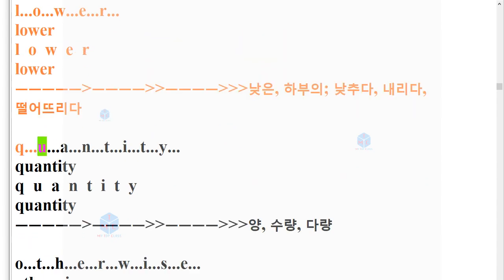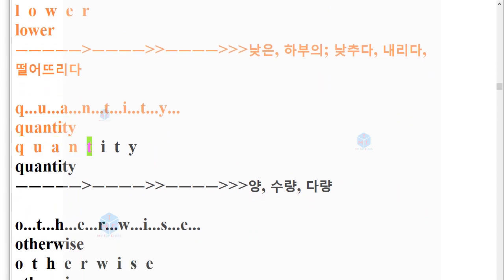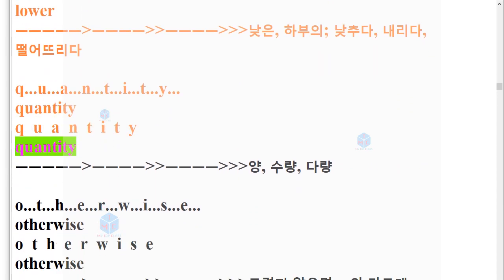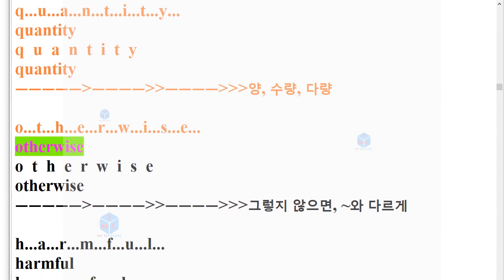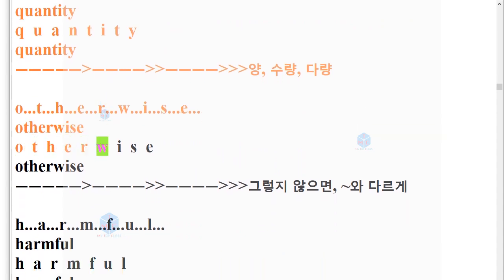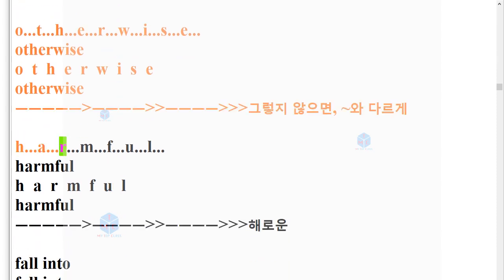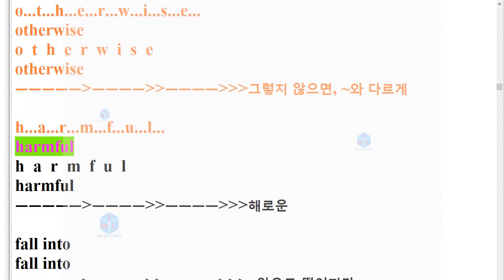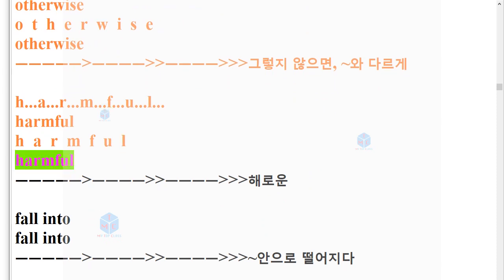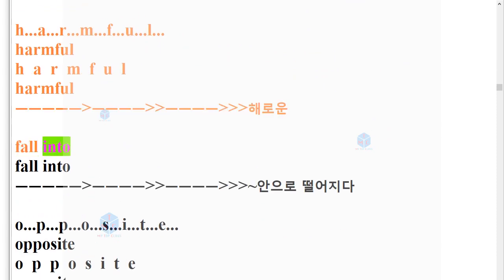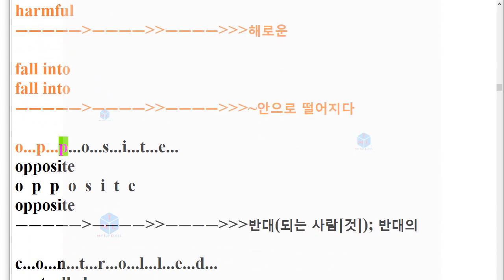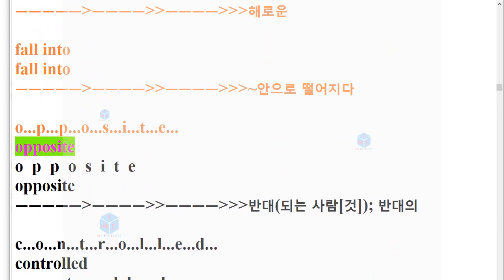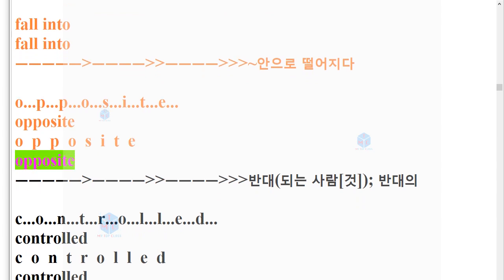O-T-H-E-R-W-I-S-E. Otherwise. H-A-R-M-F-U-L. Harmful. Fall into. O-P-P-O-S-I-T-E. Opposite.